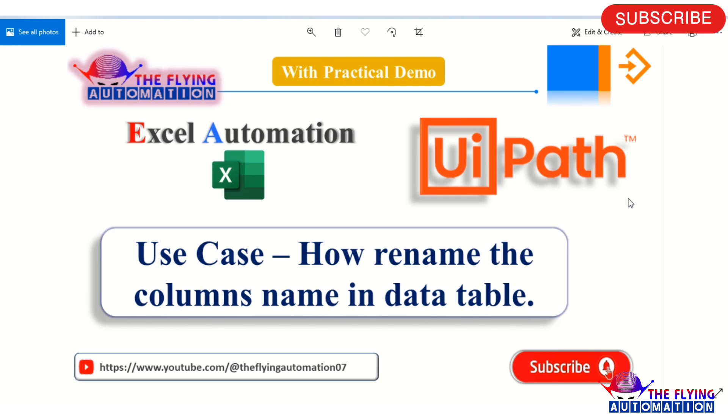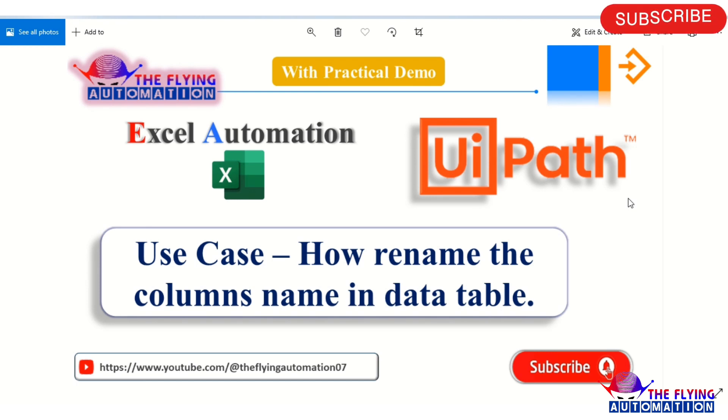lots of columns, like four to five, and you want to change the column name like name, age, city, country. So you want to change, like, name to student name, employee name, whatever you want, and then you can change that. So let's see the use case. Go to UiPath and create the program.